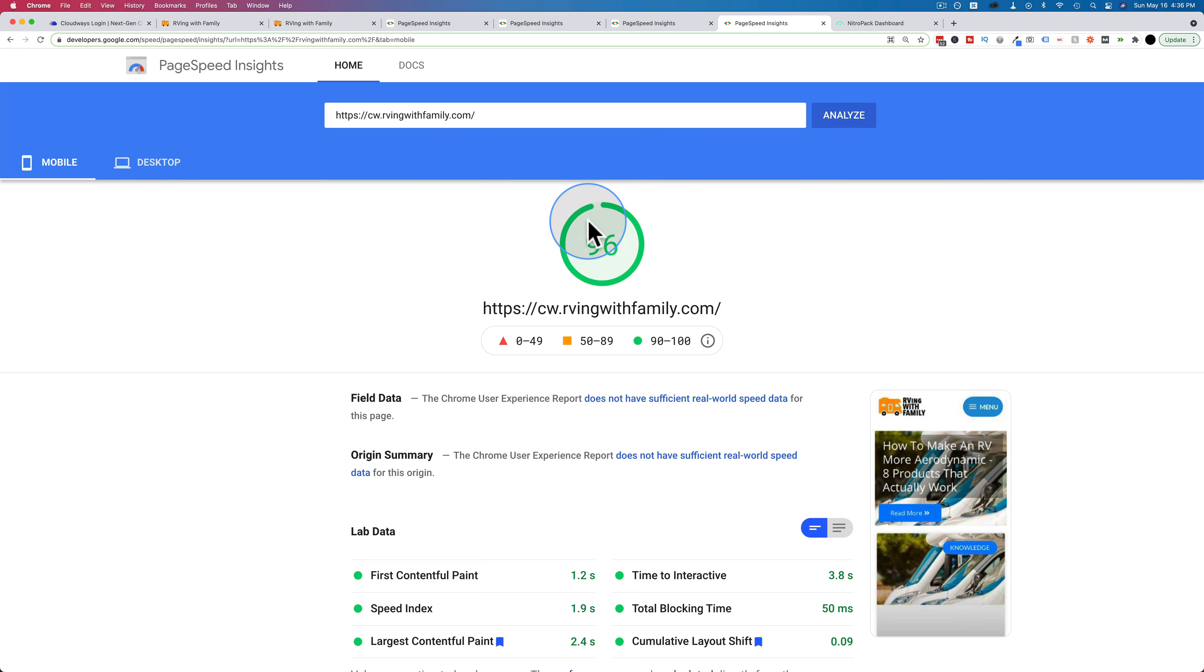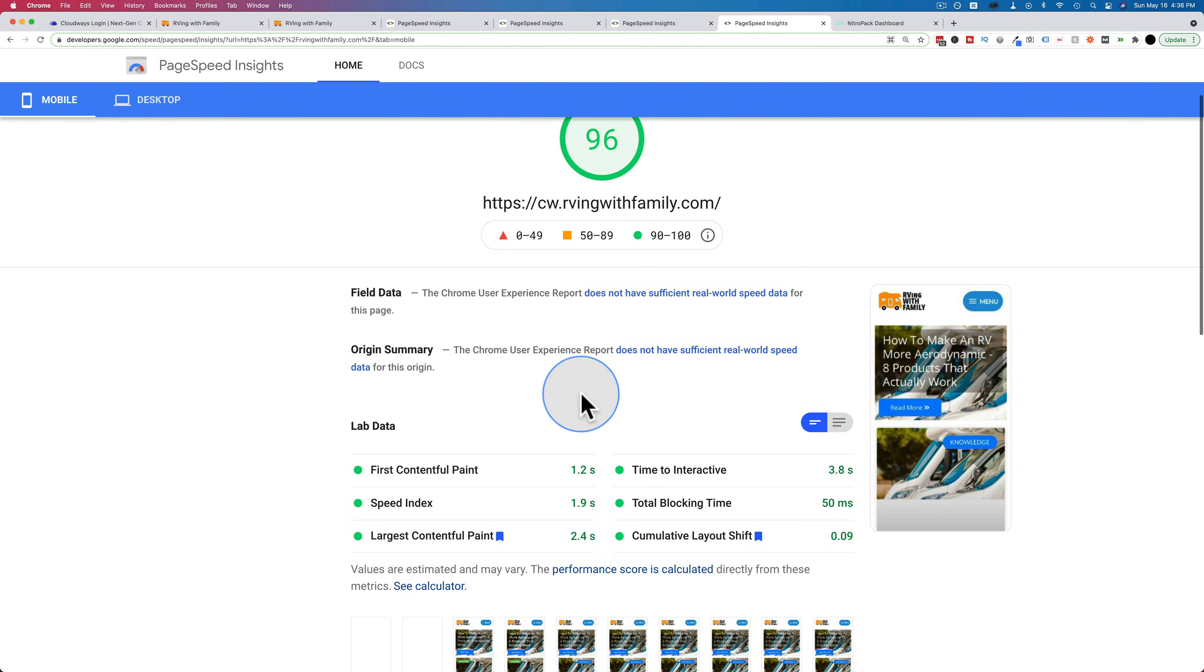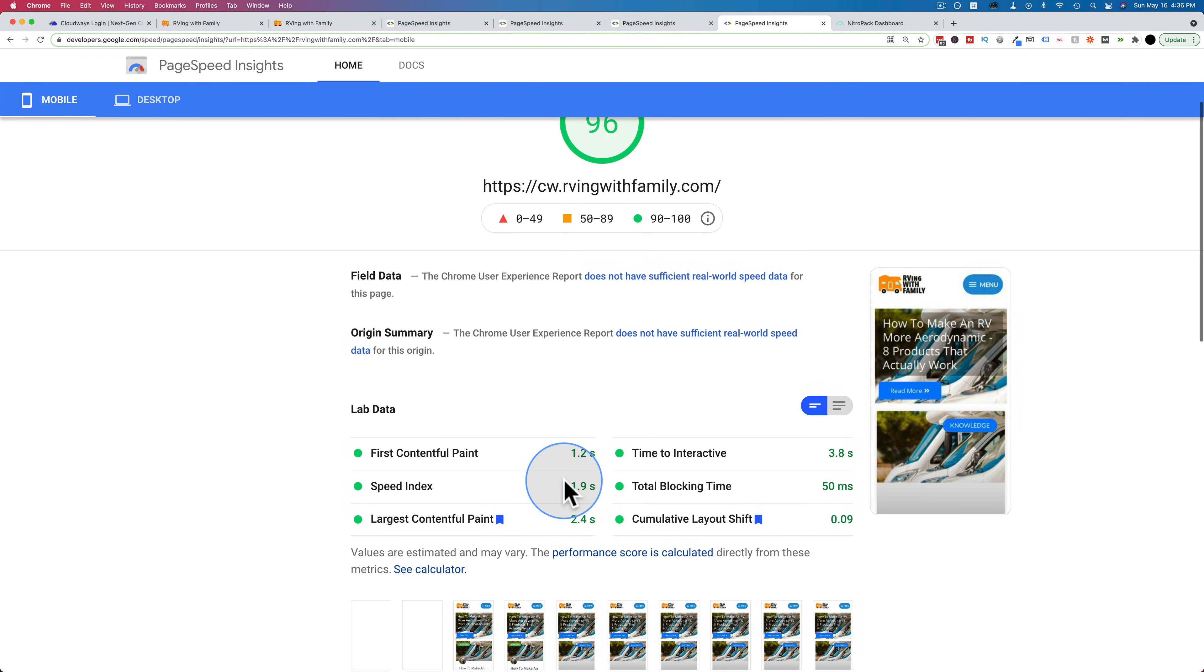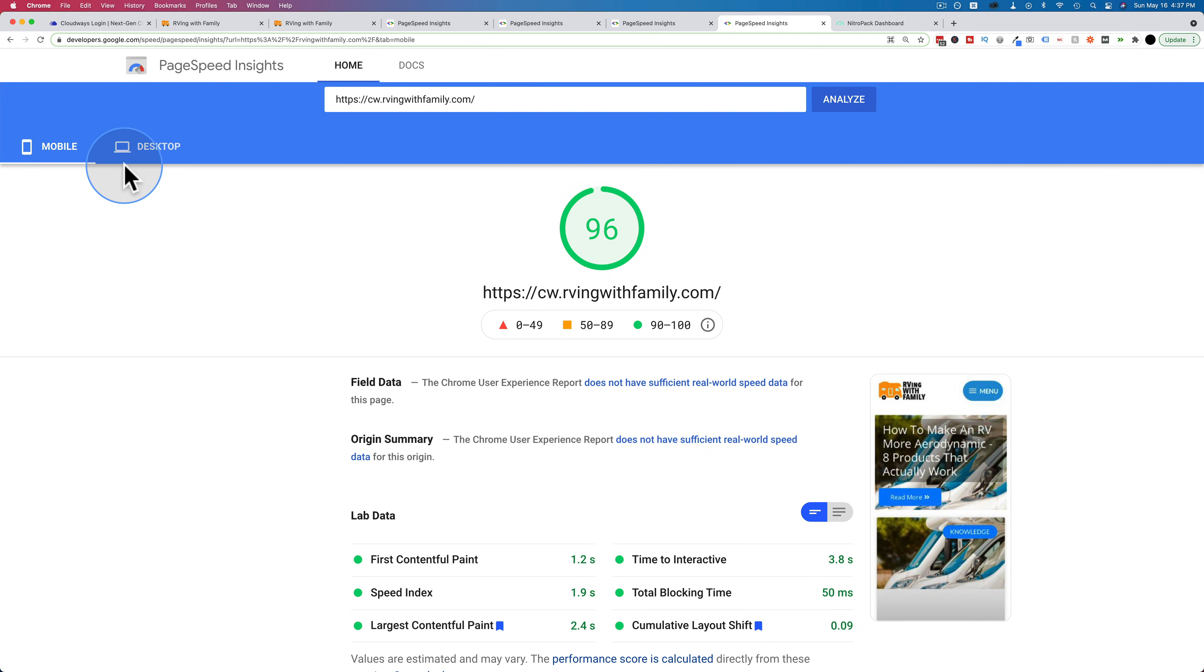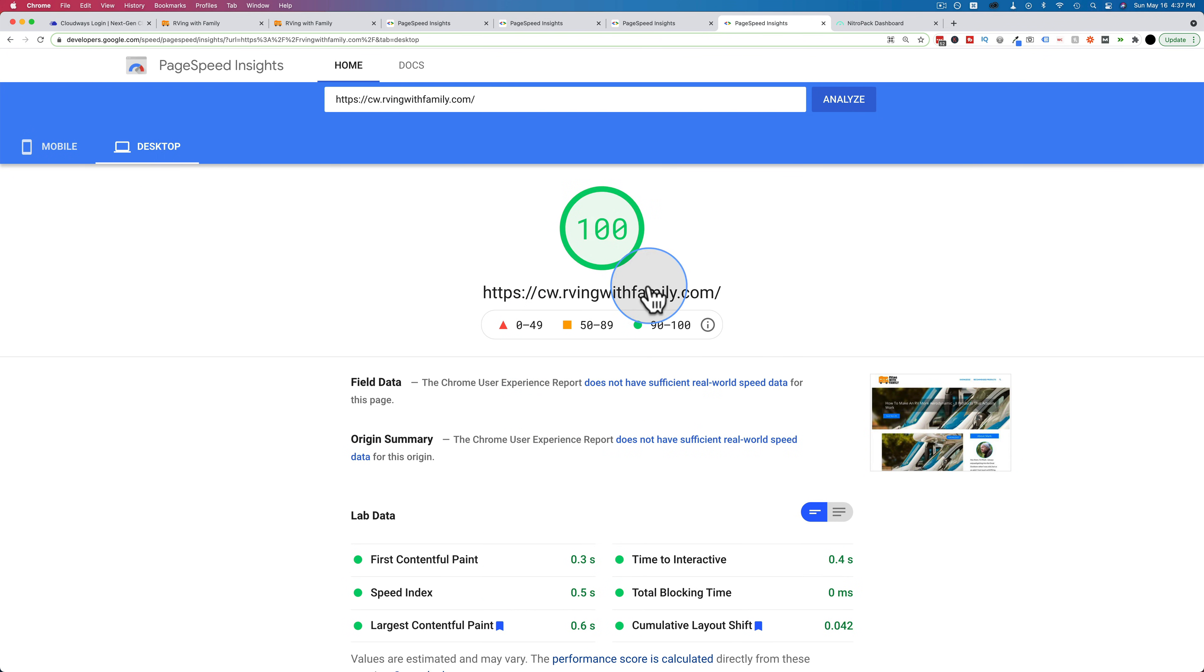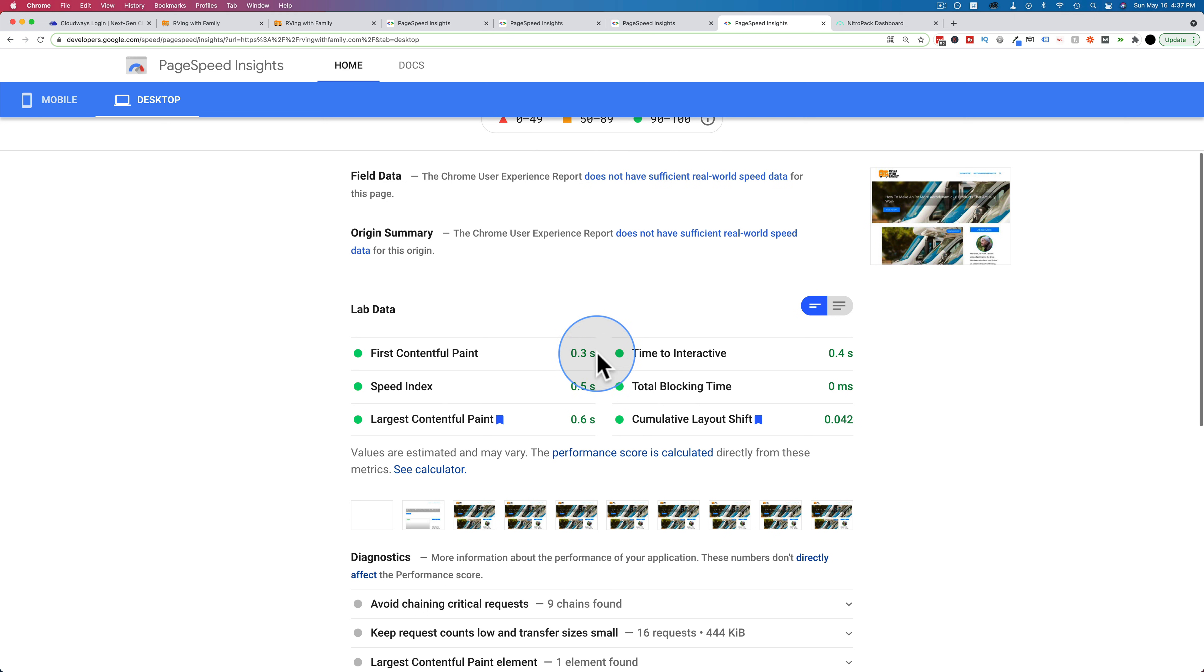And let's see what our results are. And we got a 96 on mobile with a 1.2 second load time to first contentful paint and everything in green, which Google likes. So that's a pretty awesome result for mobile. For desktop, we got a 100, 0.3 second load time, everything in green.